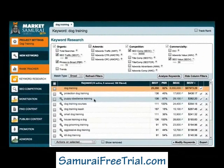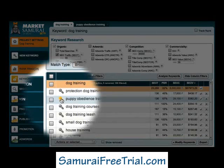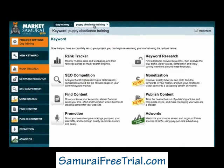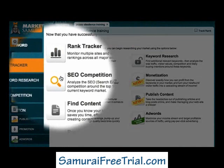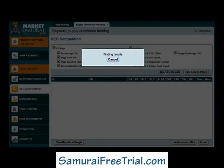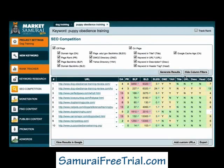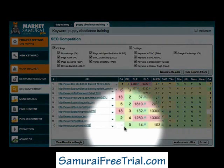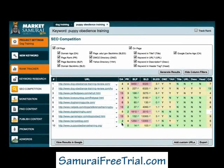Coming back to Market Samurai, the next thing to do is to check the strength of the competition associated with the keyword I'm thinking of using as my main theme keyword. I'll click on the key icon and then click on the puppy obedience training tab. I'll select the SEO Competition module and click the Generate Results button. In assessing this SEO matrix, I can see that none of these websites has been completely optimised for the phrase puppy obedience training, which is generally a good sign. I can also see that there are some relatively new sites making it into the top ten. Therefore, my gut feel is that if I developed a great website with good quality articles targeting my theme and category keywords, I would have a reasonable chance of making it onto the front page of Google.